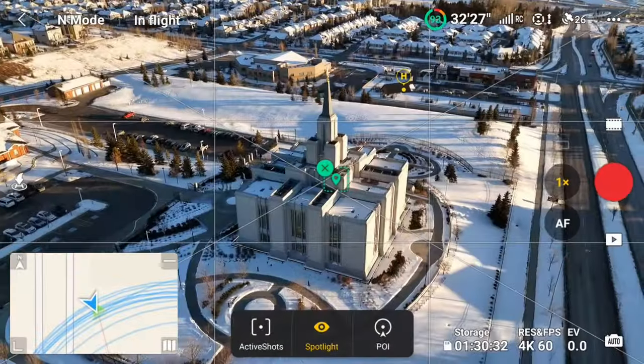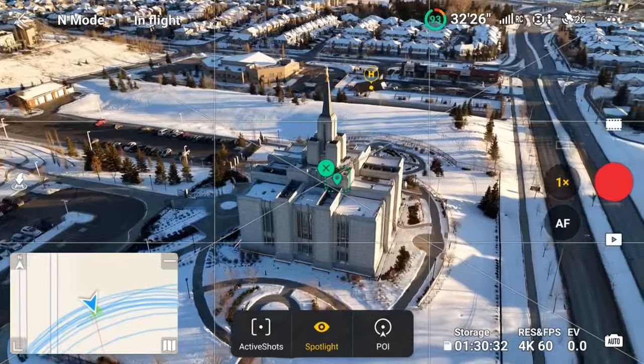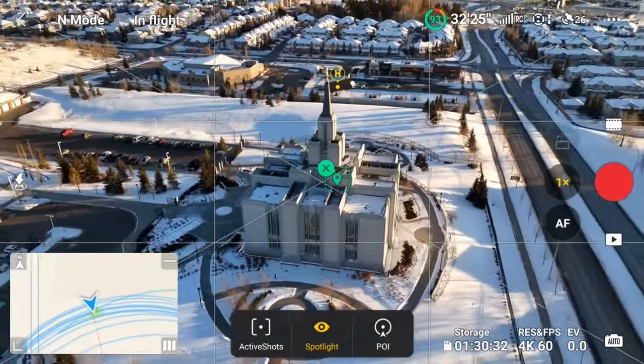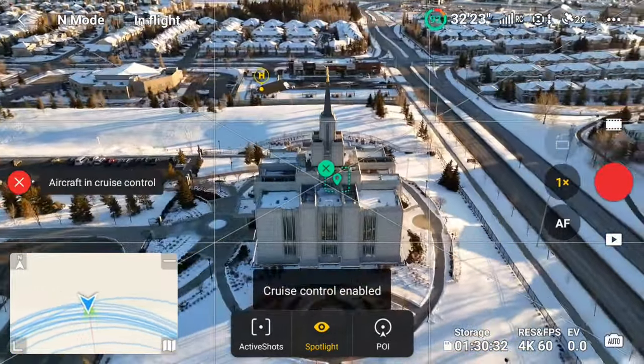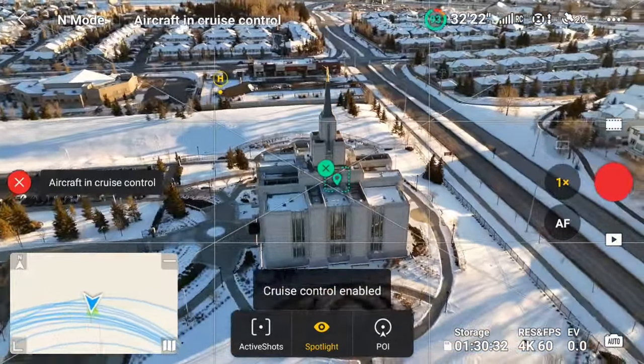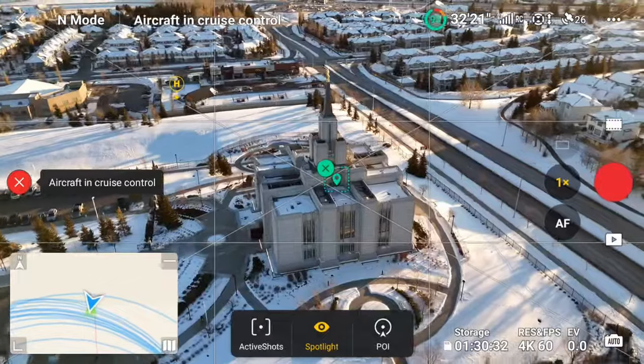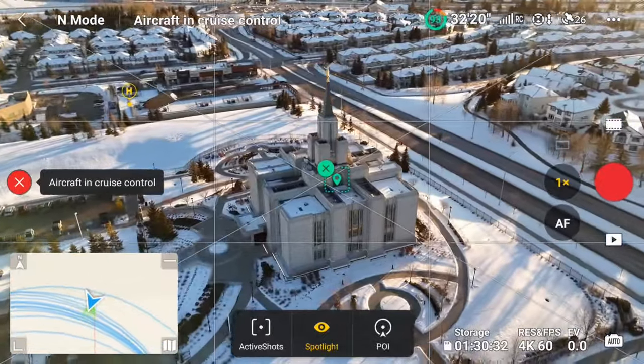That's when I decided to try combining cruise control with Spotlight mode — and it worked. Now I basically had the POI feature, but with much better control of the orbit and the gimbal.